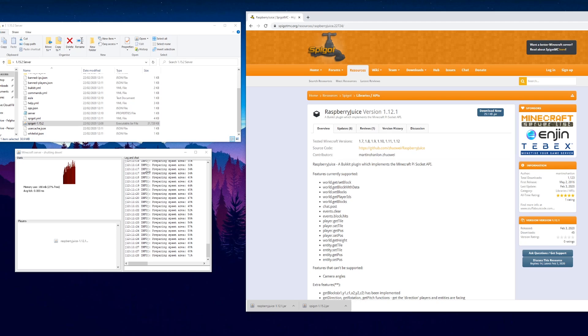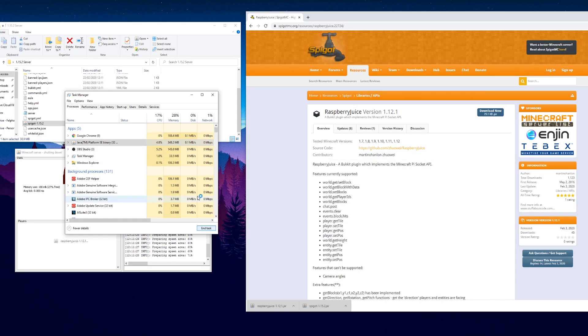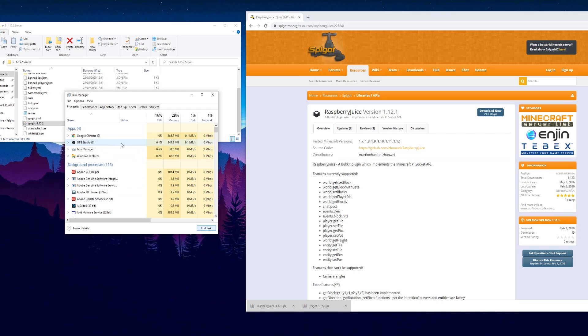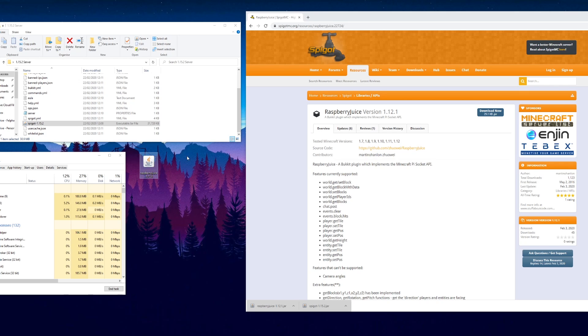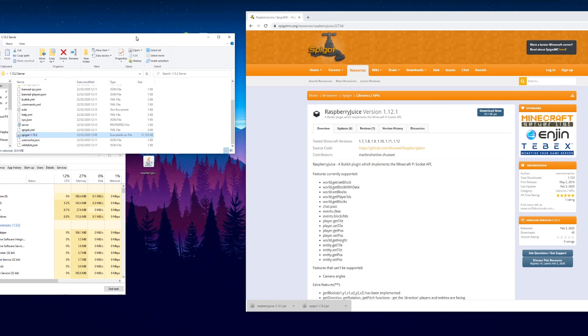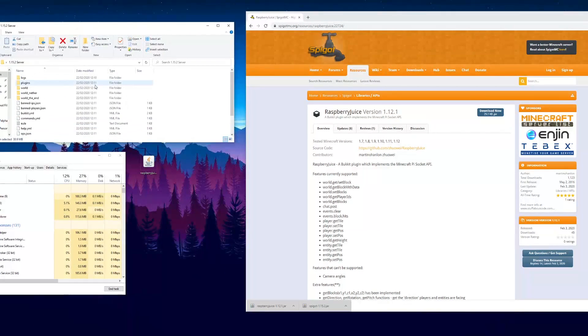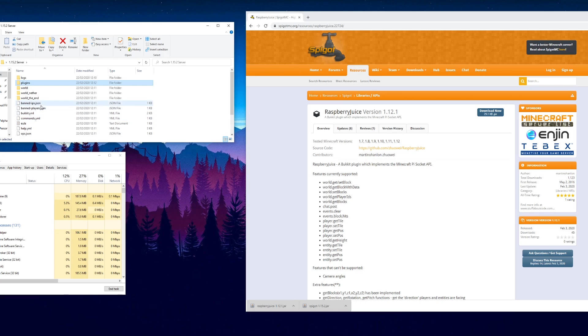It looks like my server may have messed up, so I'm just going to force quit that. Control-Alt-Delete, task manager, I'm just going to end the Java platform so it forces that to close. I'm going to put that into the plugins folder, just drag that in here. Next time that server loads it will install raspberry juice, which we'll test in a second.